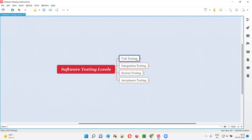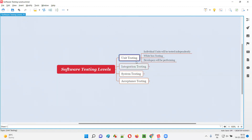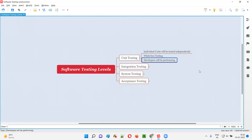The first level is unit testing. In unit testing, individual units will be tested independently — separately, one by one, each and every unit will be tested. Who performs this? Developers will be performing unit testing.